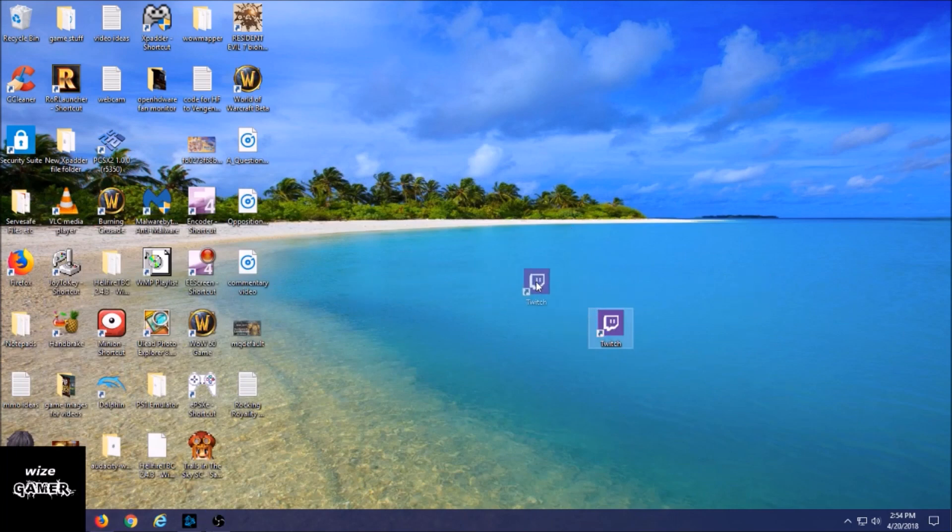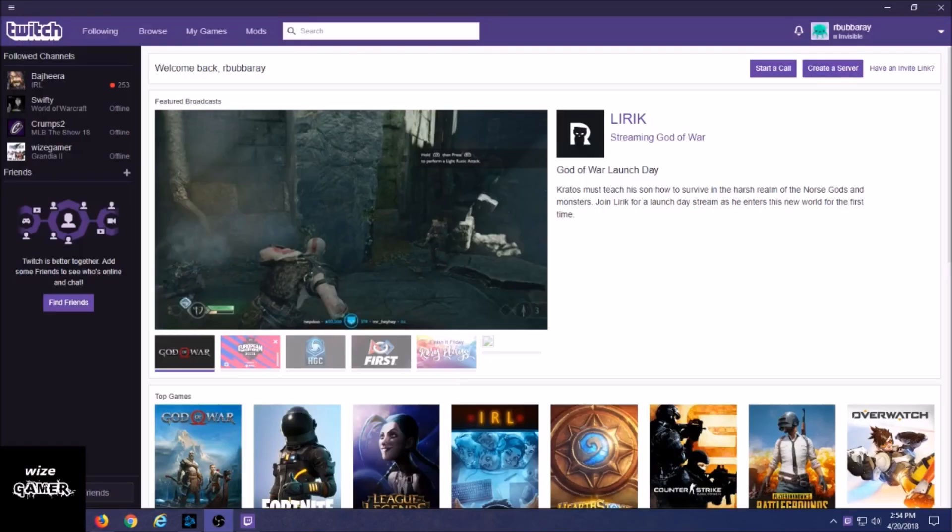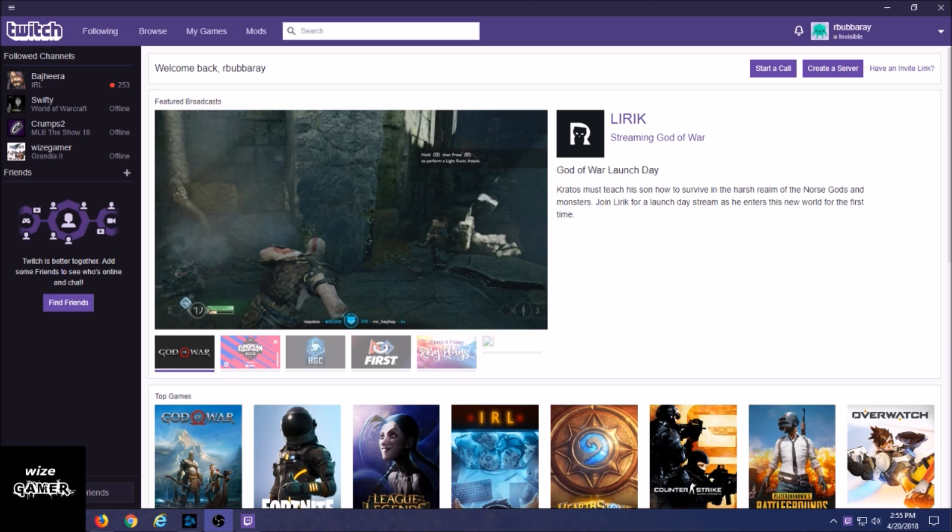And then once you've done that, you can now see the Twitch icon right here that I'm waving around on my desktop. Now we're going to open that up by clicking on it. And here we are. You're probably thinking to yourself, well it looks like the regular Twitch to me. I could see all the game channels.